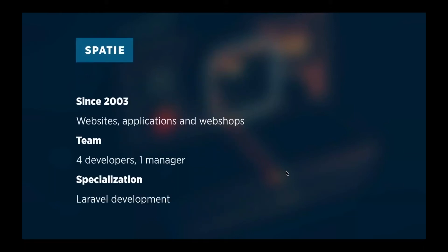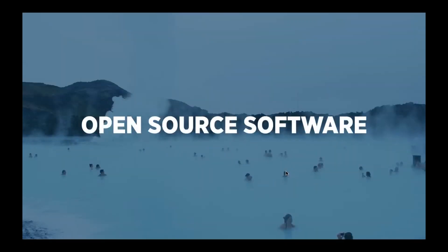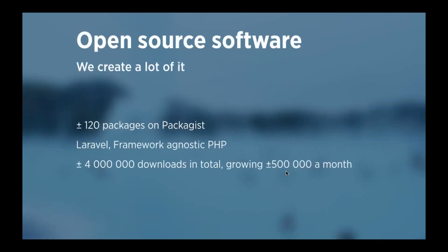My company, Spatie, has been around since 2003. We create websites, applications, and webshops. Our team consists of four developers and one manager, so we're quite small, and our specialization is Laravel development. Now, before I head into snapshot testing, I want to say a few words on open source software first. Because in our company we use a lot of open source software, like PHP, like Laravel, like Ubuntu, Composer, and hundreds of other things, we are very grateful for open source software, and we want to give some back, too.